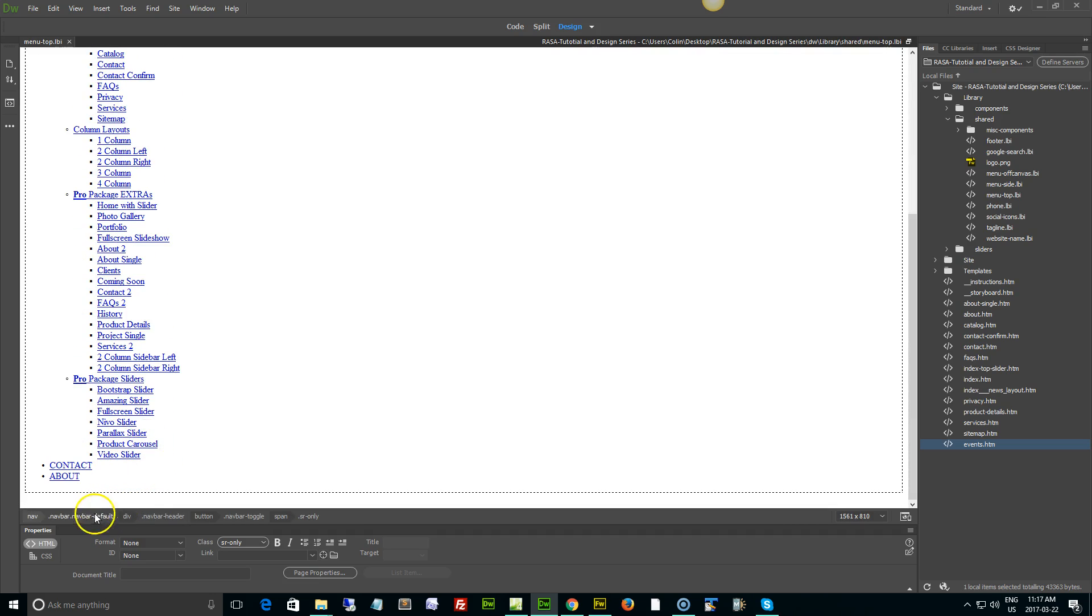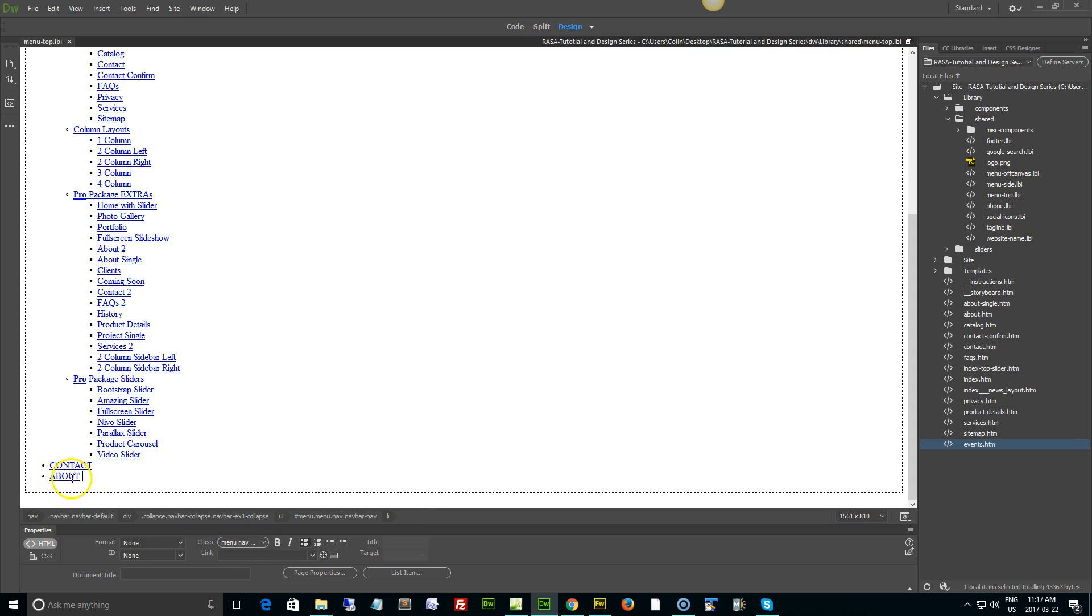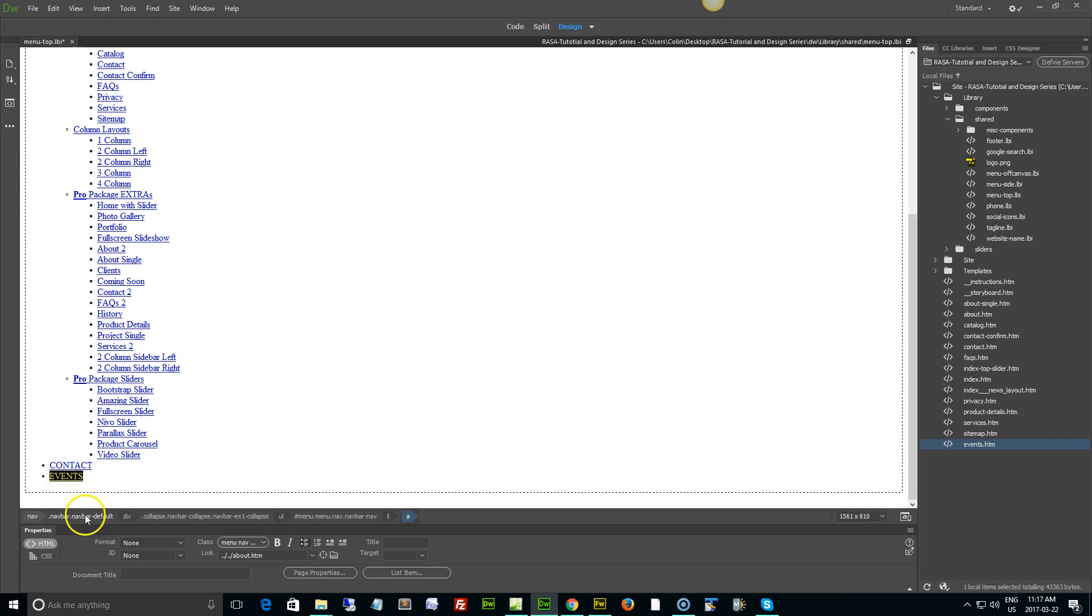Let's use this as an example. I'm going to change about to events. I'm just going to double click or select the text, in my case with one word I'm going to double click, type in events. I'm going to use uppercase just to keep consistent with the rest of the top level menu items.